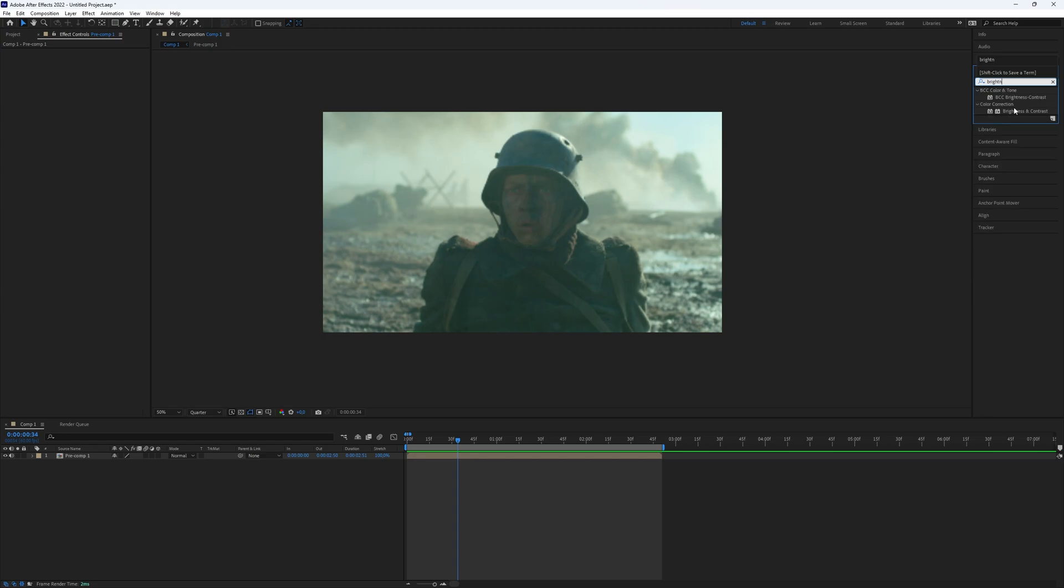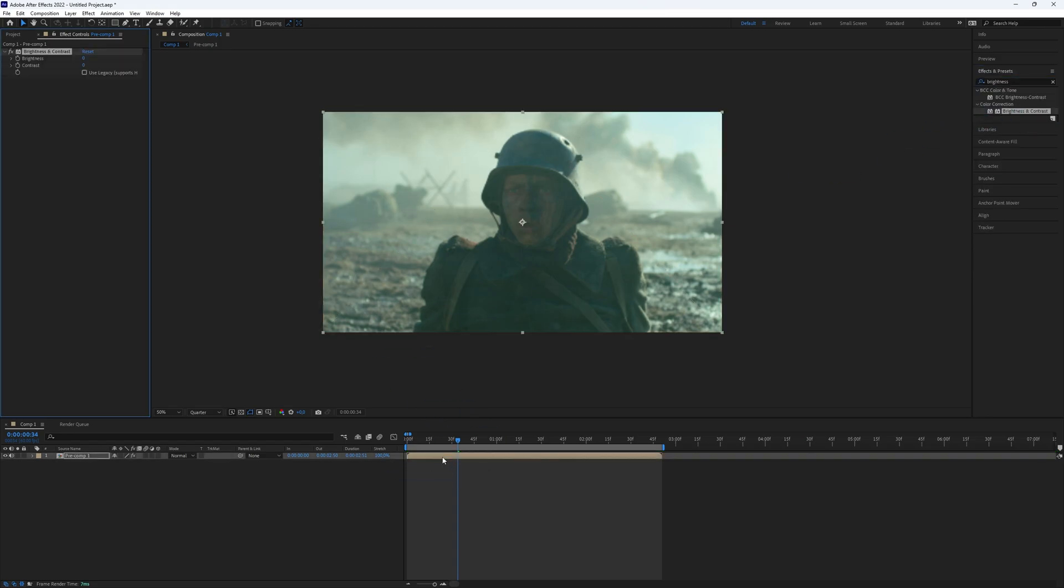Go to the effects and presets panel to the right side of your screen and search for brightness and contrast, and add it to your clip.